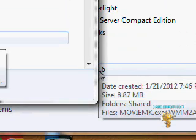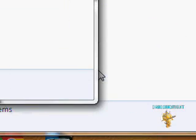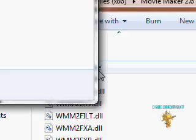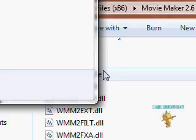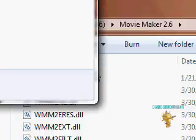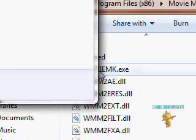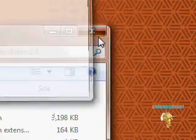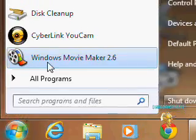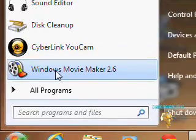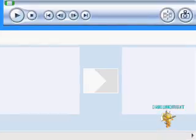So, Movie Maker 2.6. And you can just open it that way by clicking that. But the way I do it is, it's on my start and Windows Movie Maker 2.6. And voila.